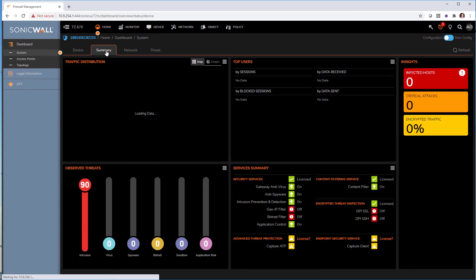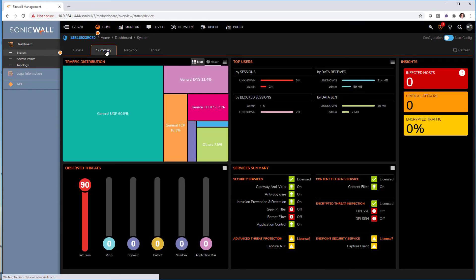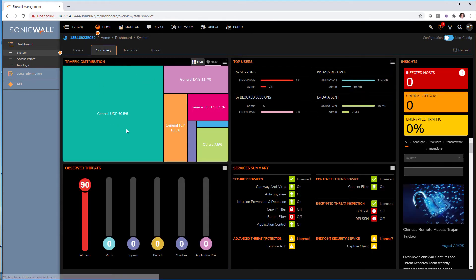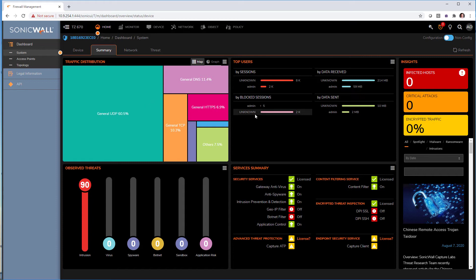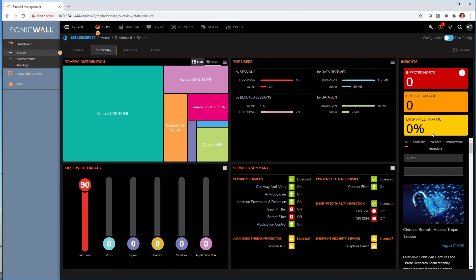In summary, we do have a nice traffic distribution tableau here showing us what is the data going through. Users here, I don't have active directory and single sign-on set, so that's why we don't see much. Security services with Dave Catch. And here we got insight about our internal network with infected hosts and other things like this.